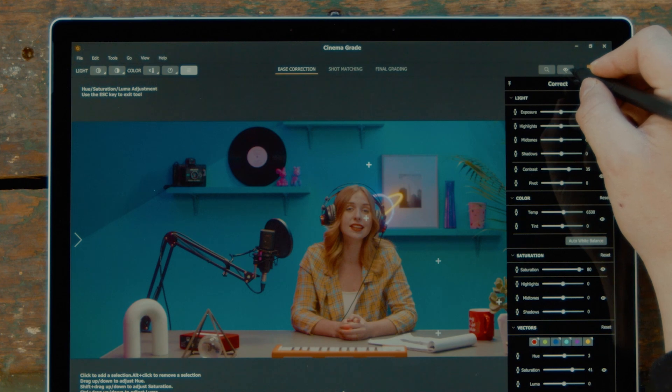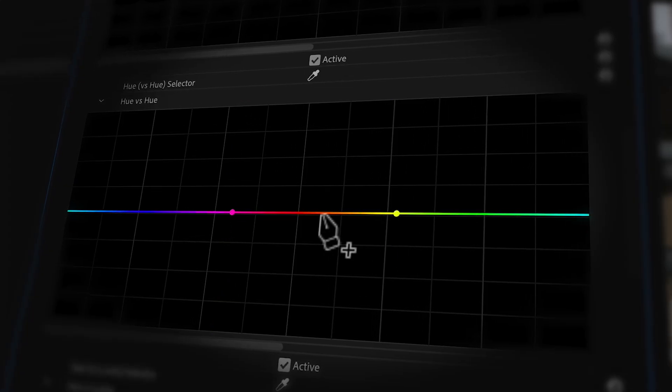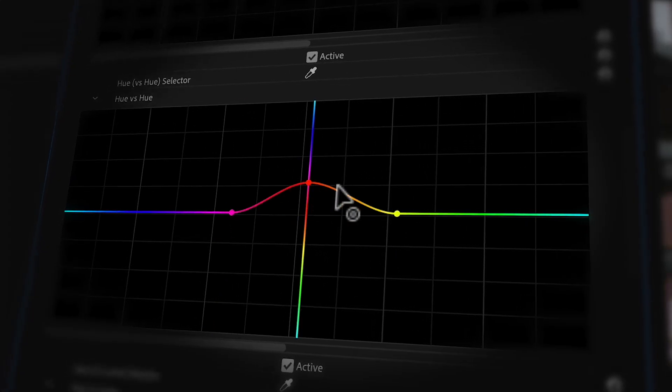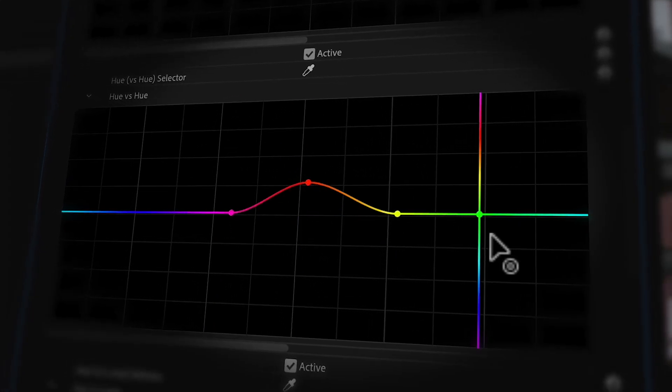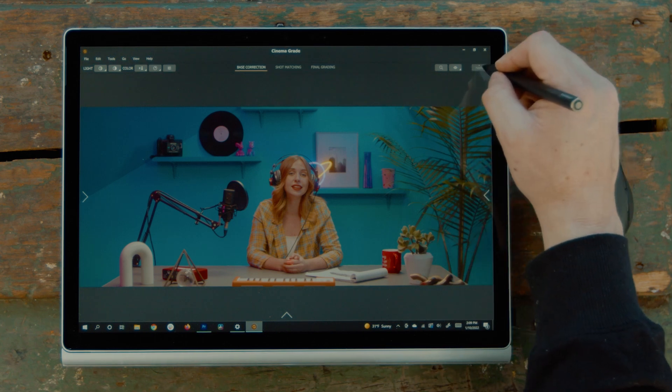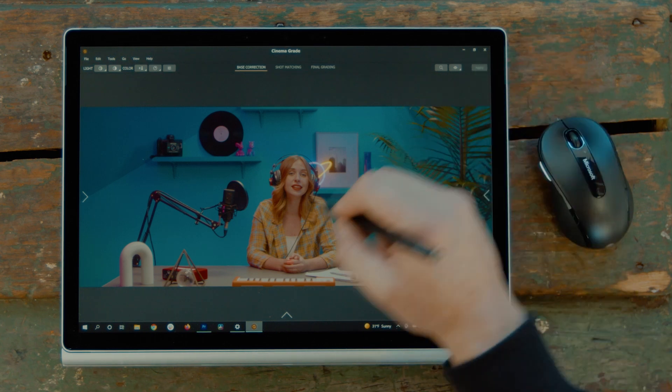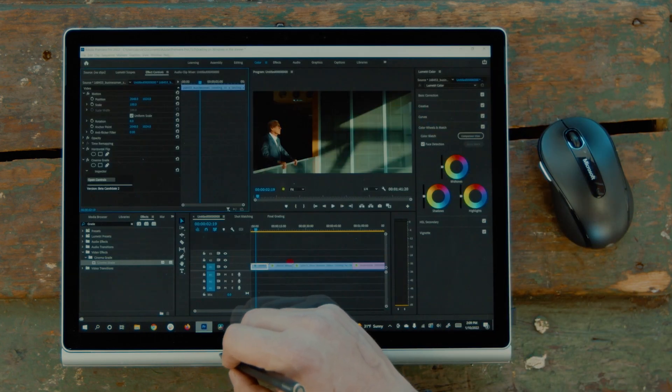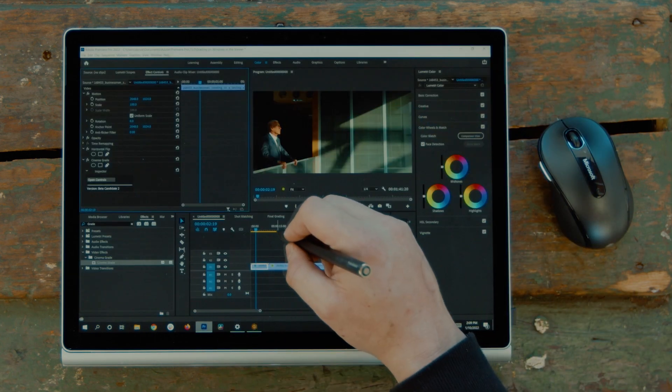Boom baby! What do you think? Instead of having to plot points on a confusing curve that takes time, with CinemaGrade you can literally just click and drag on the things that you want to change. When done, click the apply button and the grading gets applied back inside of Premiere.